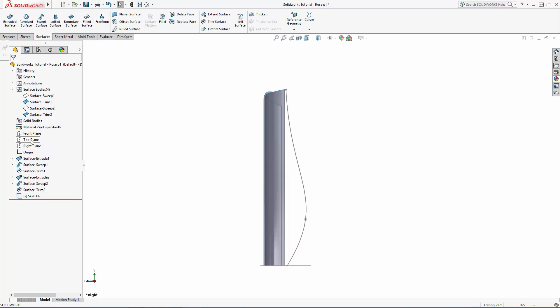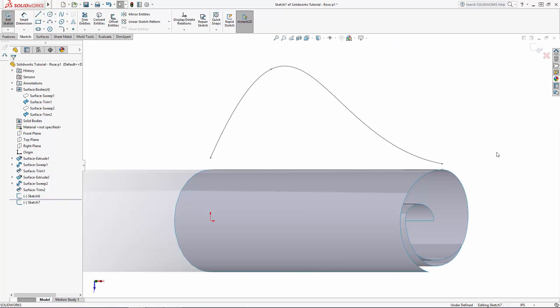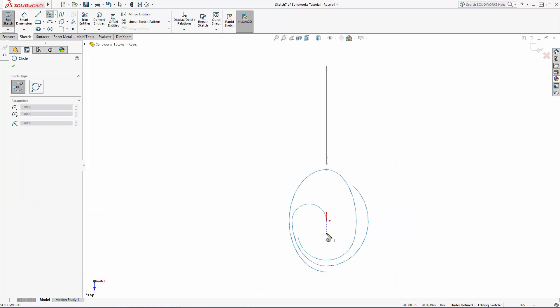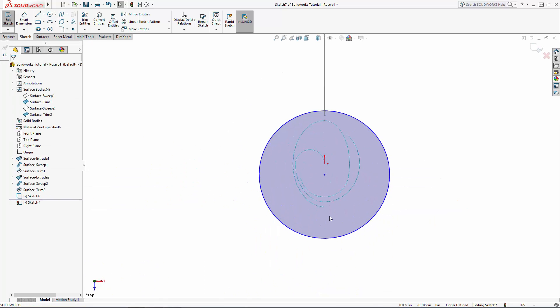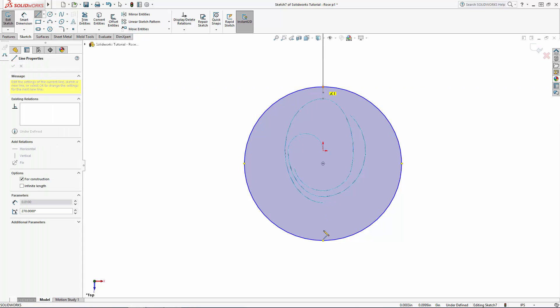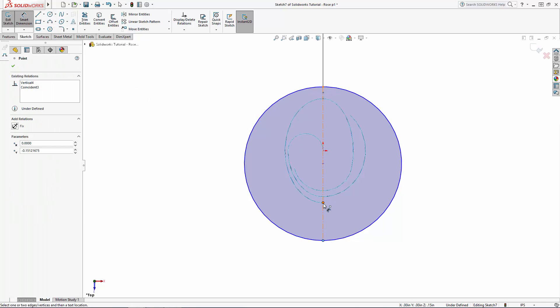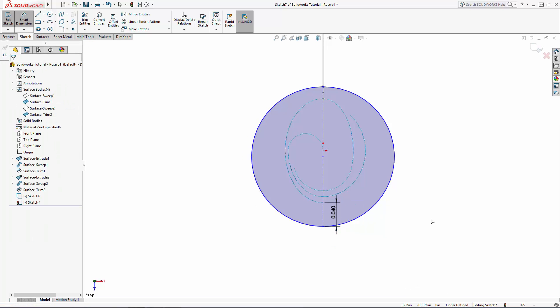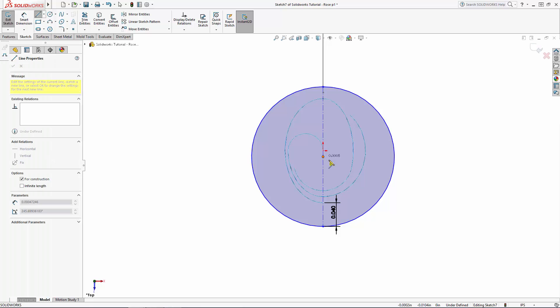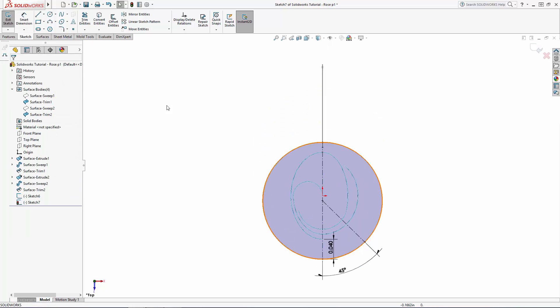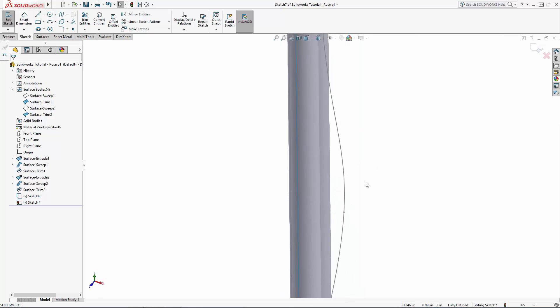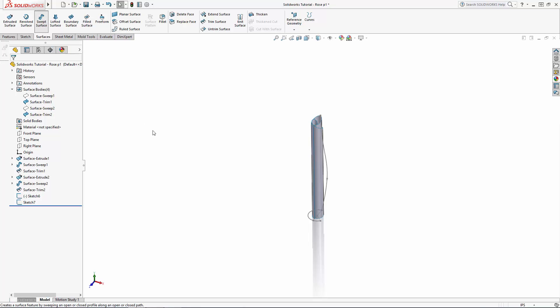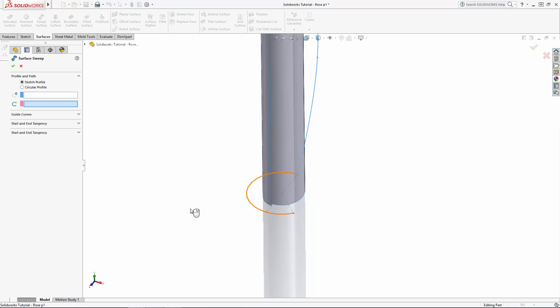Now let's sketch our sweep path on the top plane. I will use a simple circular sketch with the center slightly offset from the origin and draw in a construction line at 45 degrees to use as a trimming guide. Now using the swept surface tool select the profile sketch and then the path sketch to create the surface.